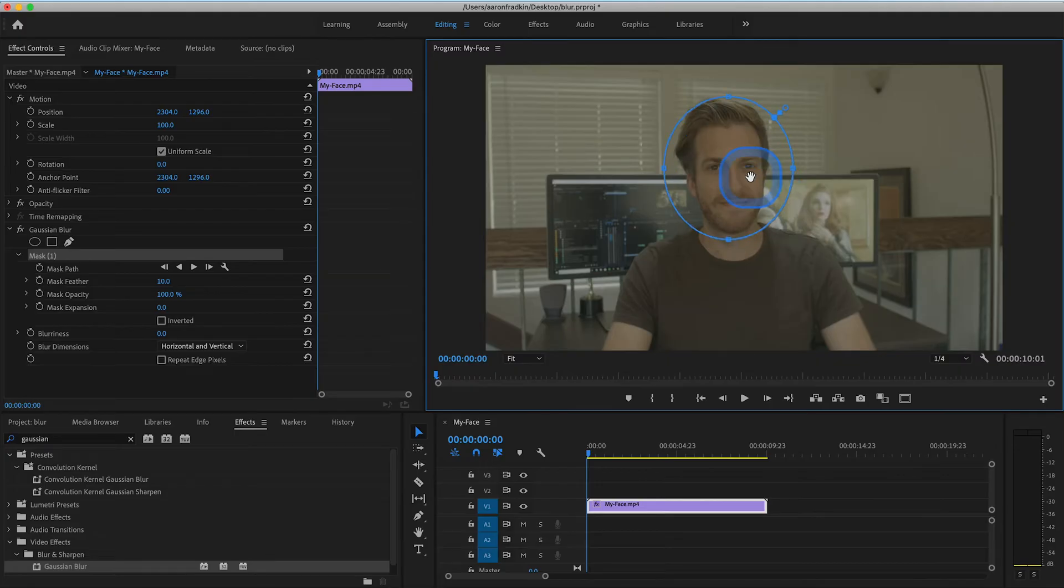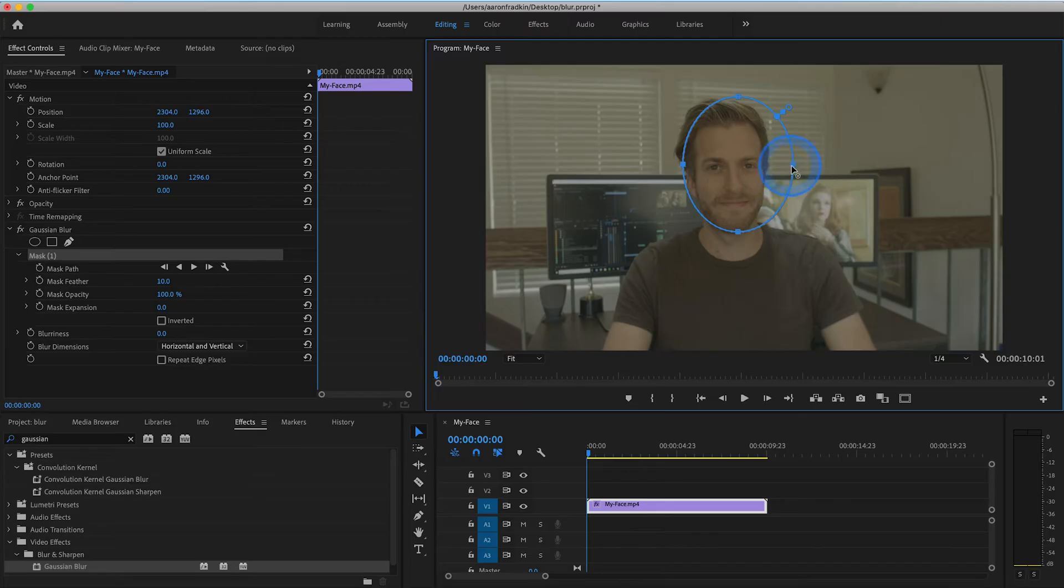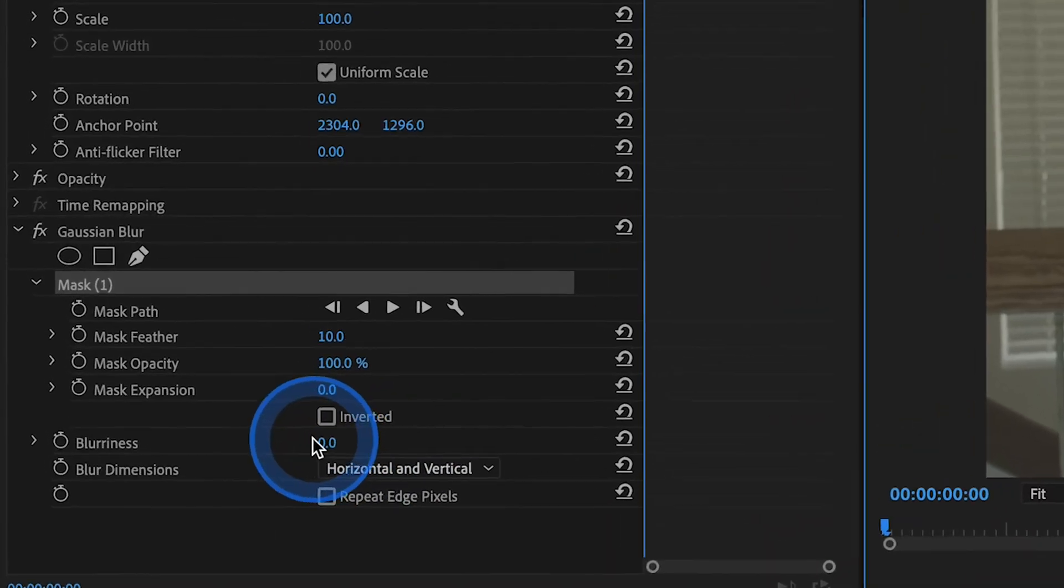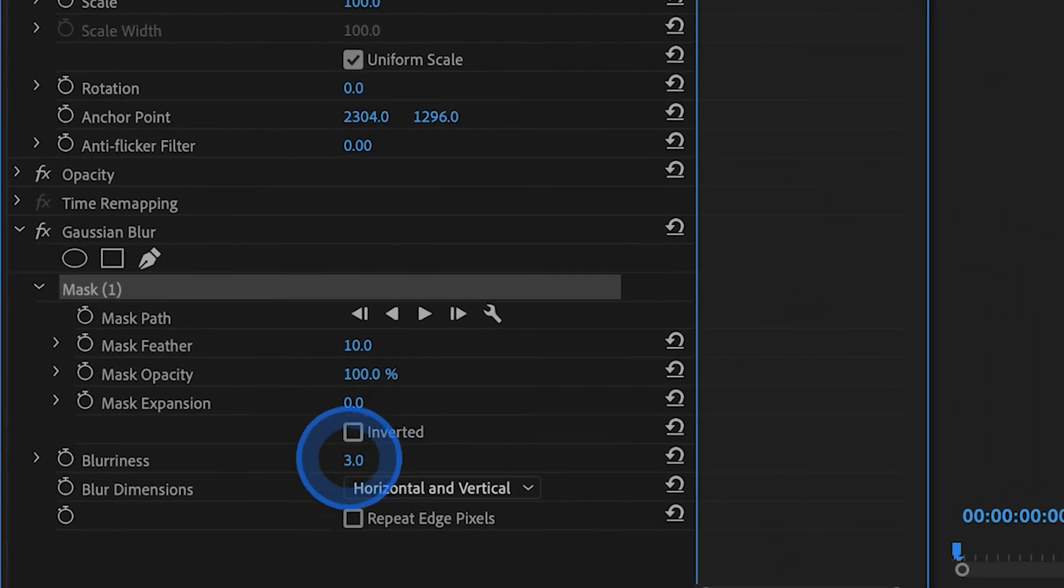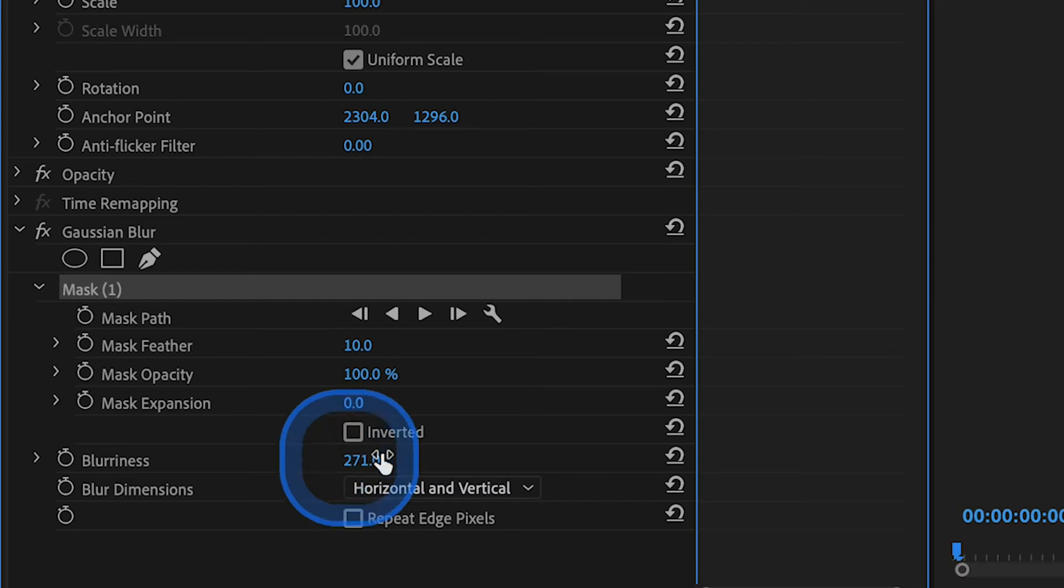Once you do that, you can then adjust the shape of the mask around your face. If you're looking to mask around an object that is not in the shape of a circle, I'll get to that in just a moment. And once you're done, head back over to your Gaussian Blur settings and increase the blurriness amount to your liking. In this case, 271 looks pretty good, but you can change it to whatever you want.